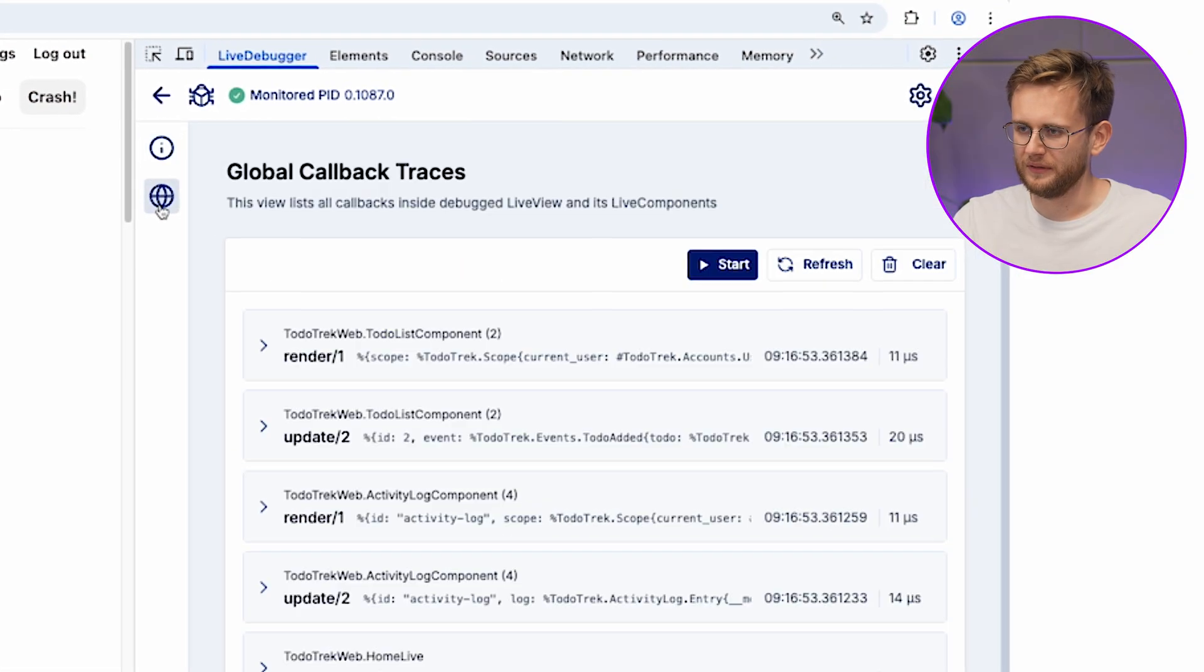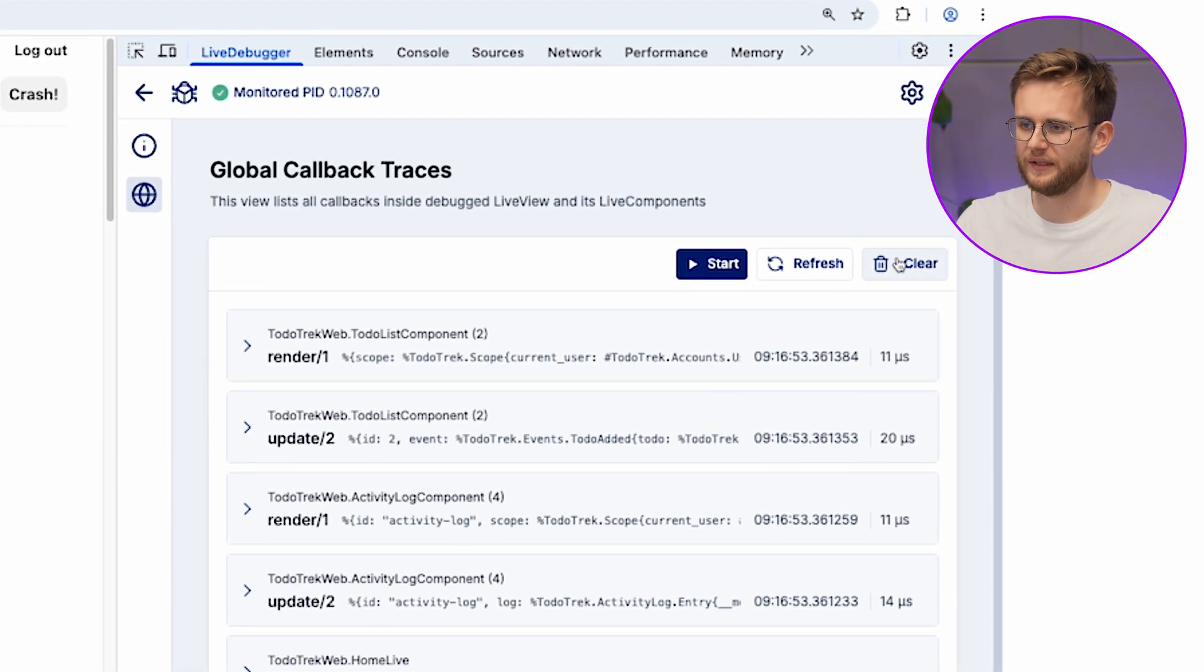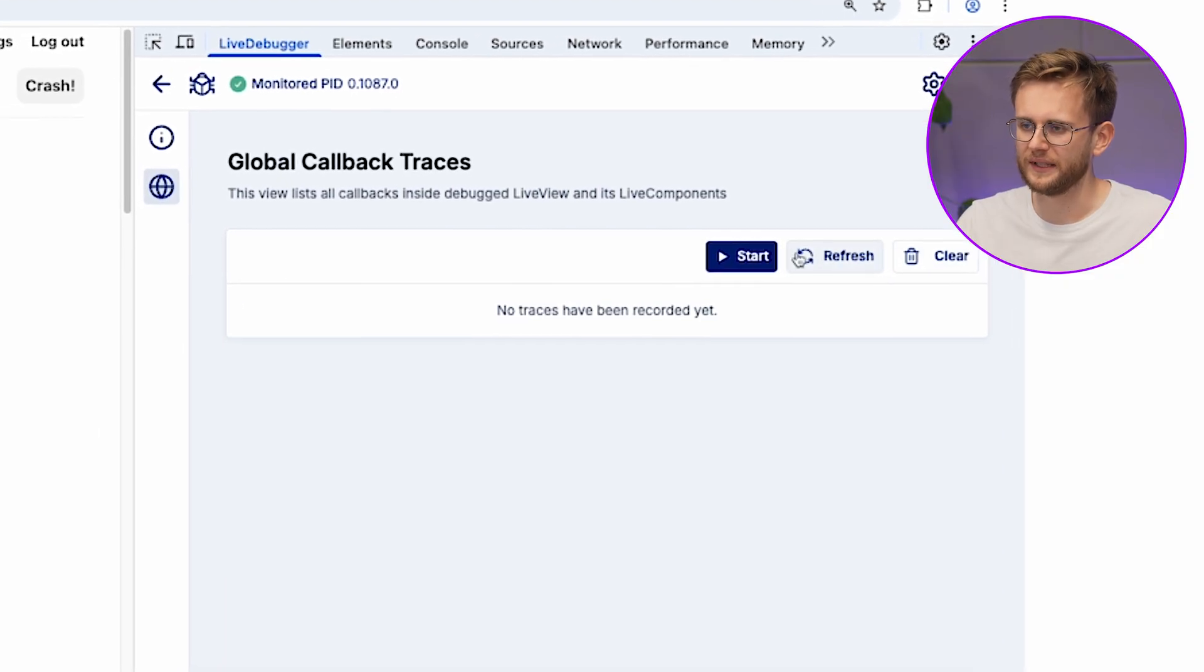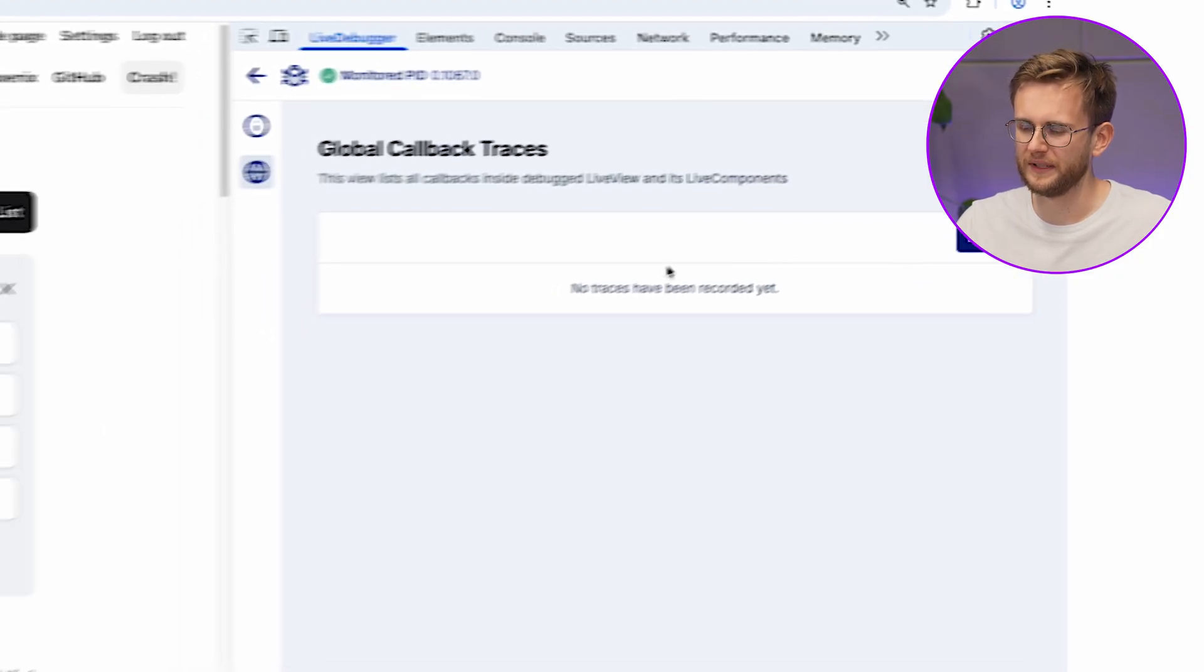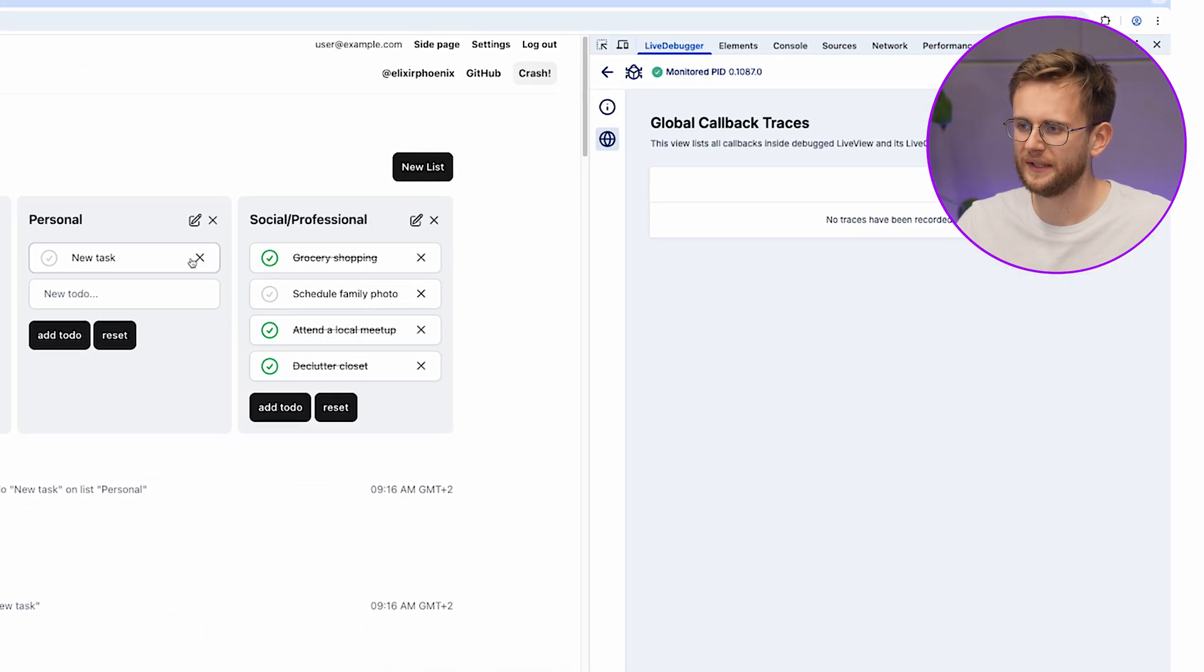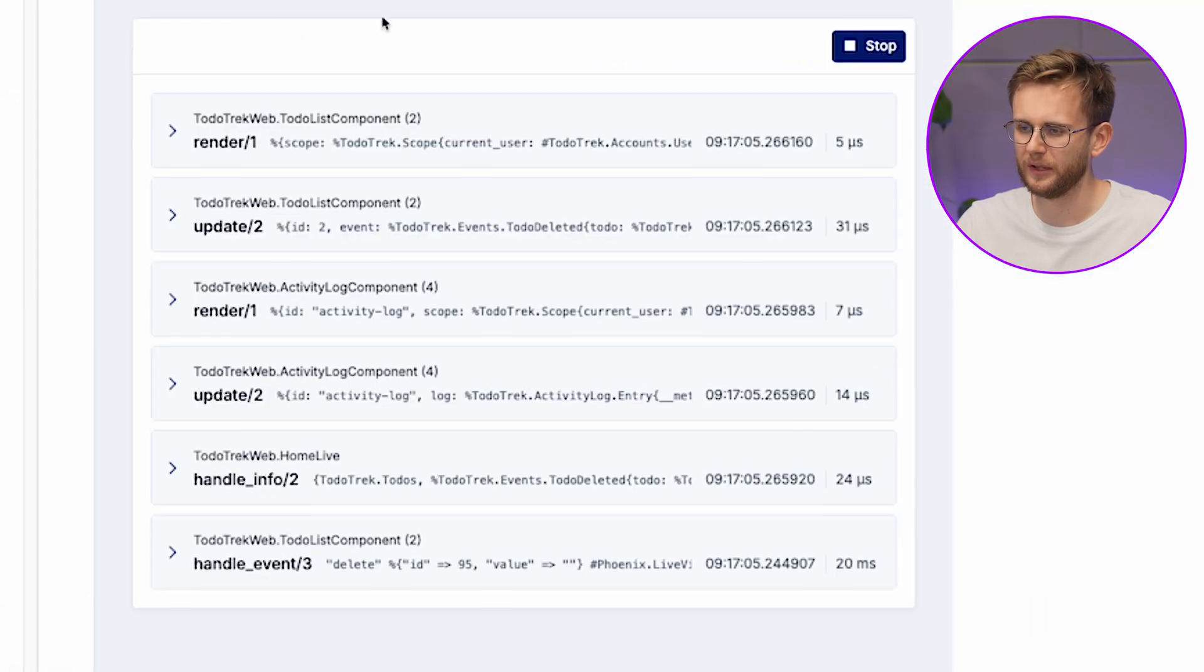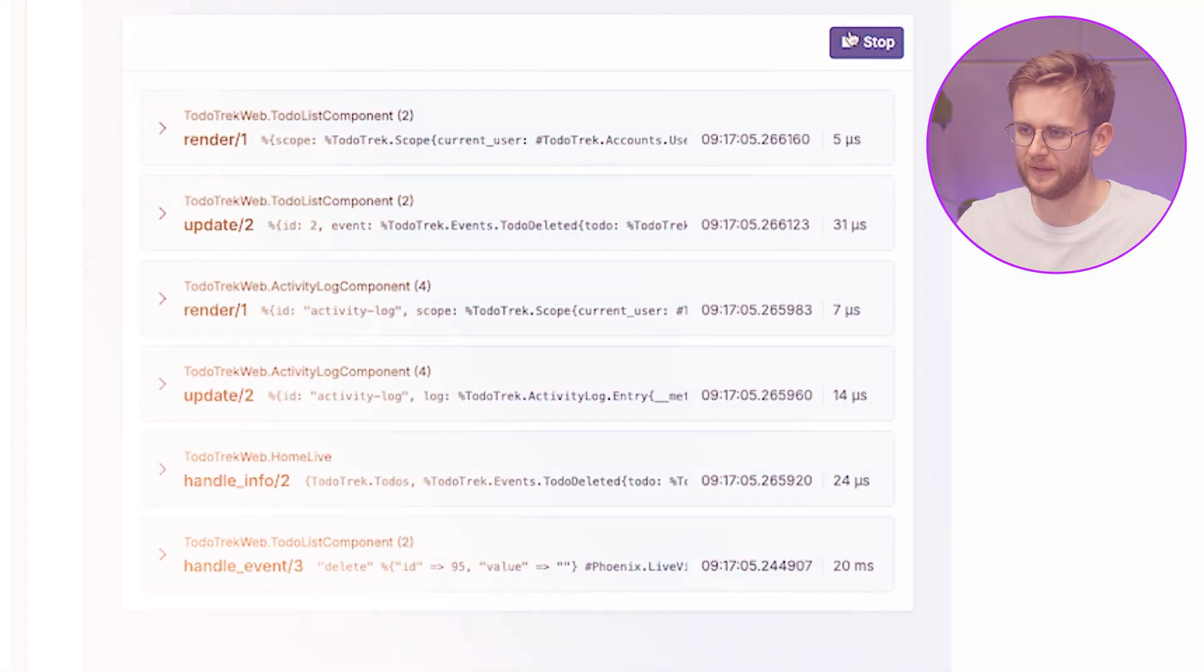Let's start with a brand new view called Global Callback Traces. It shows you callbacks executions within a single process, allowing you to better understand how live components communicate with each other.